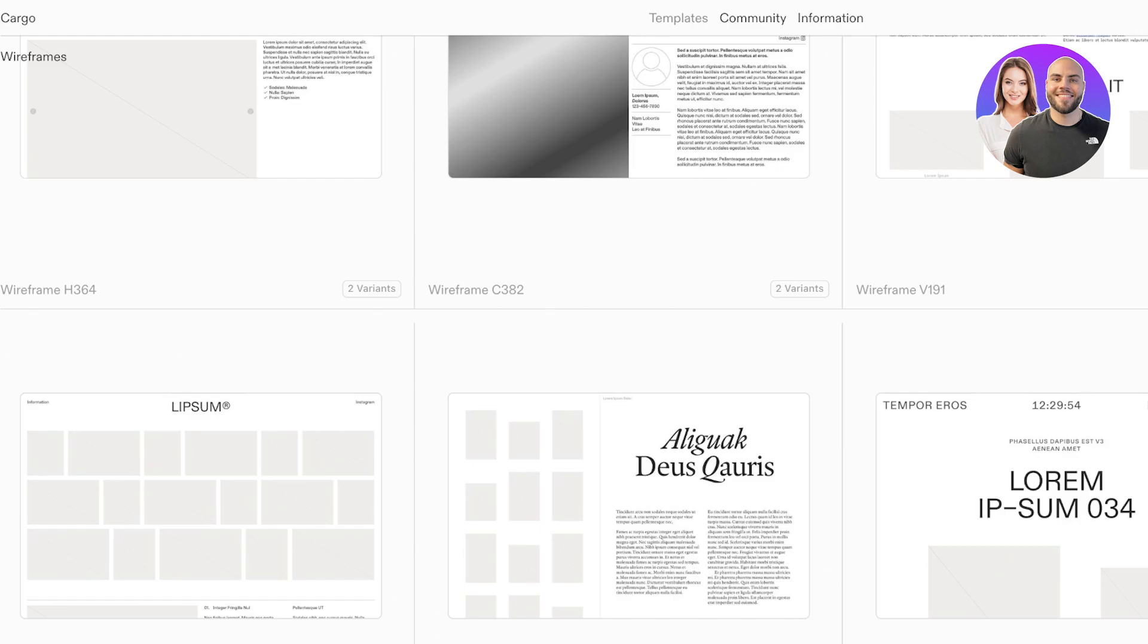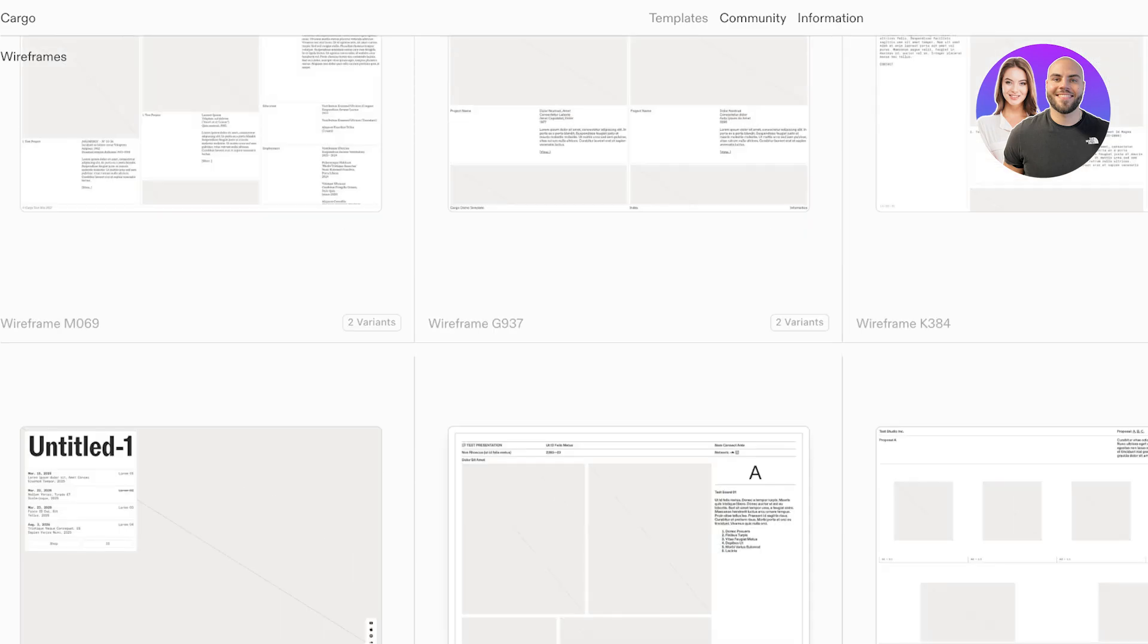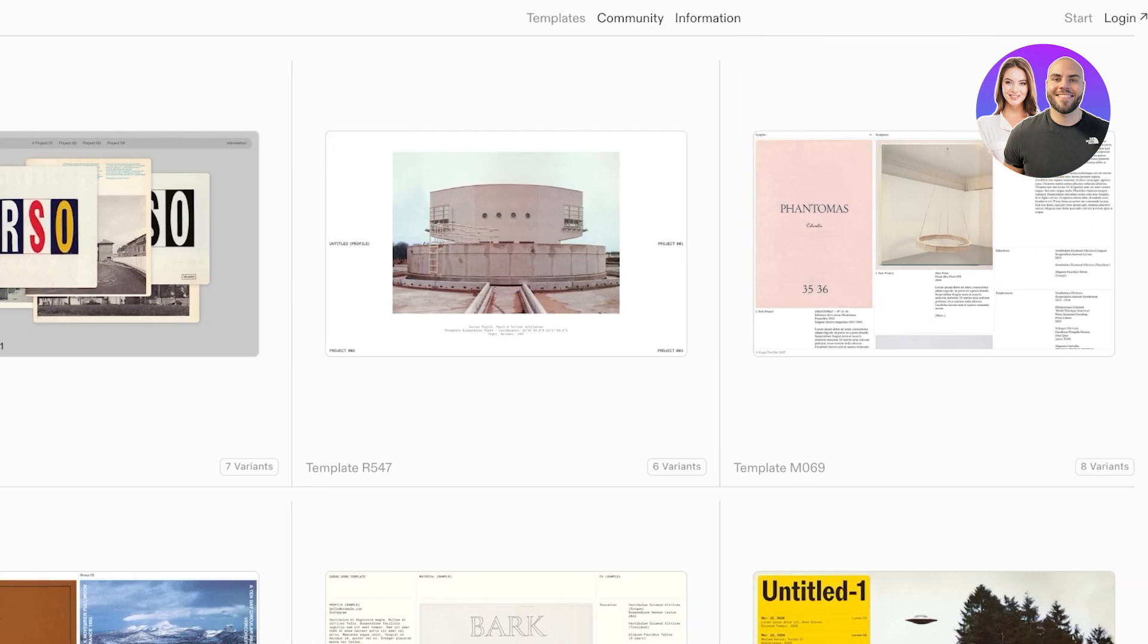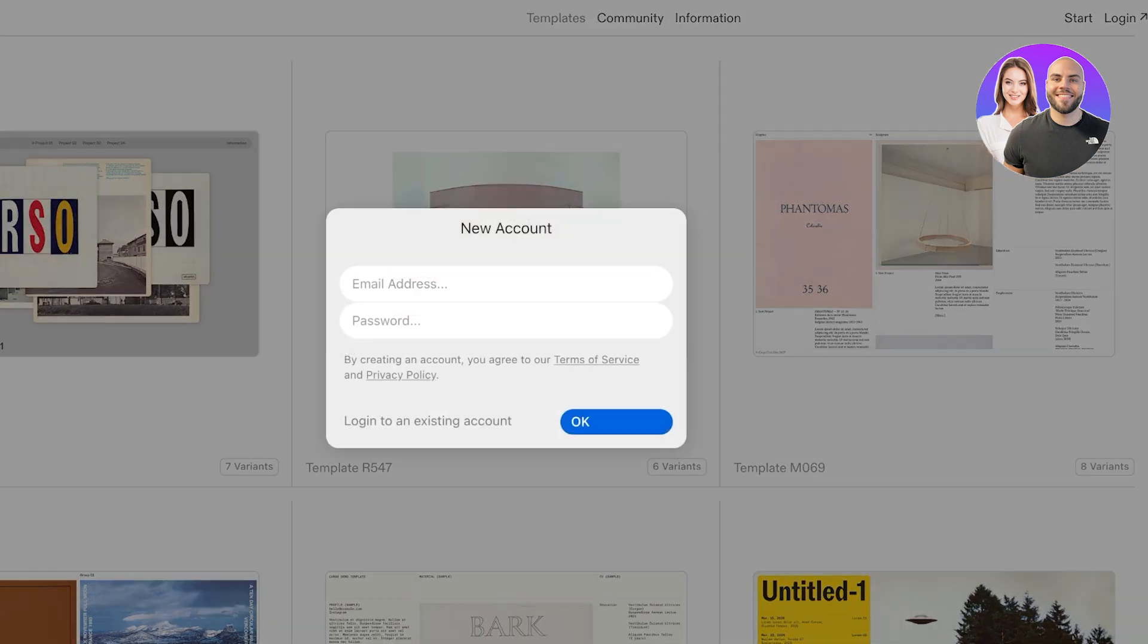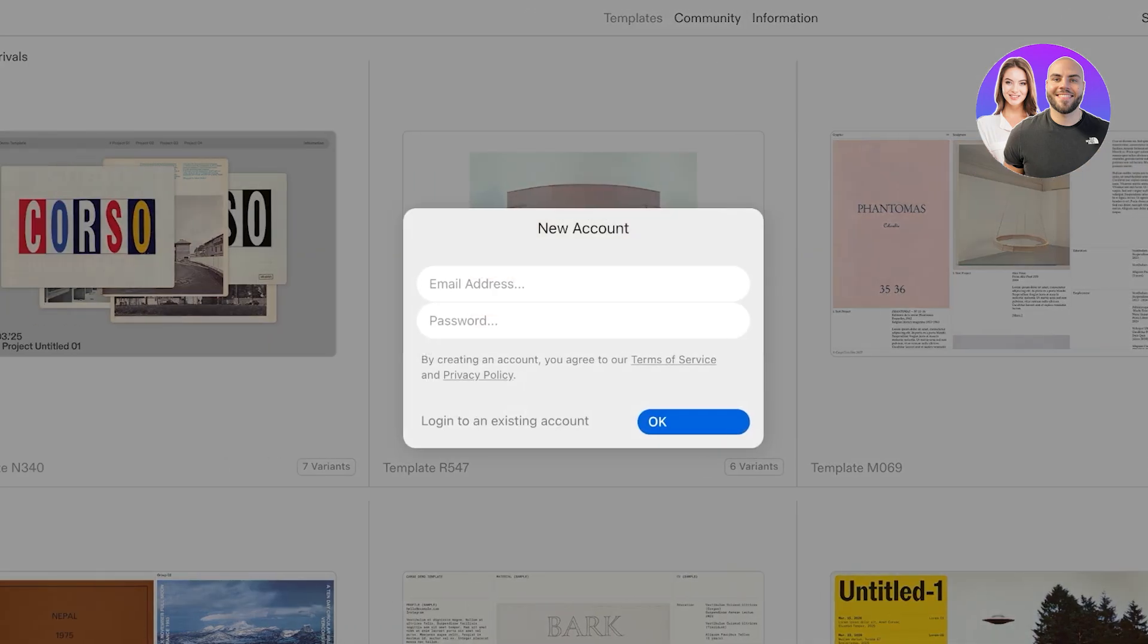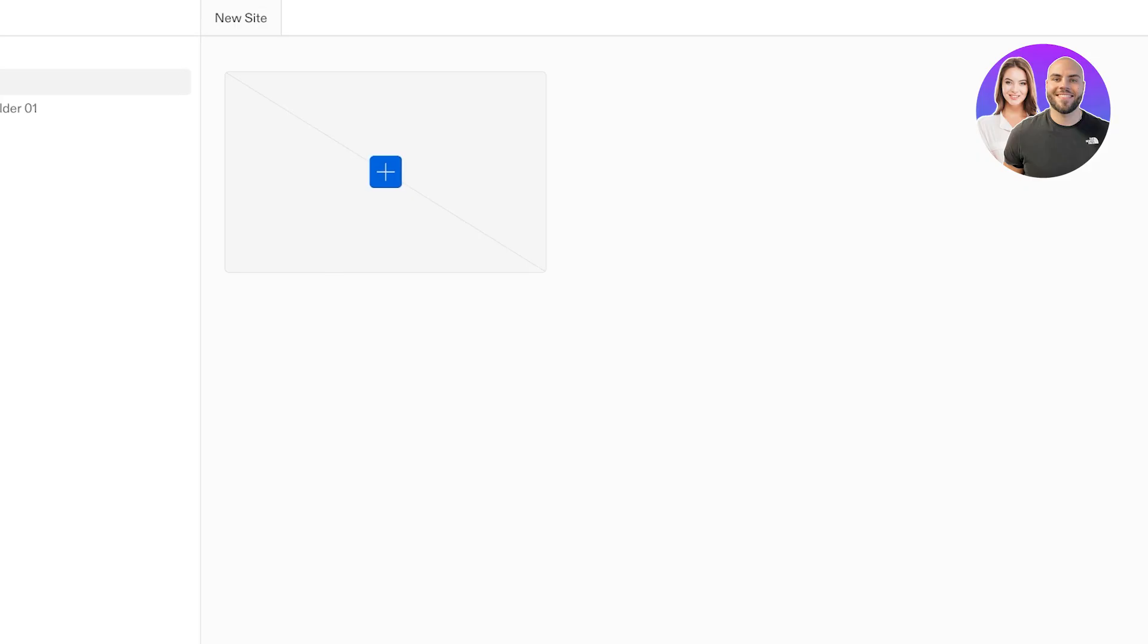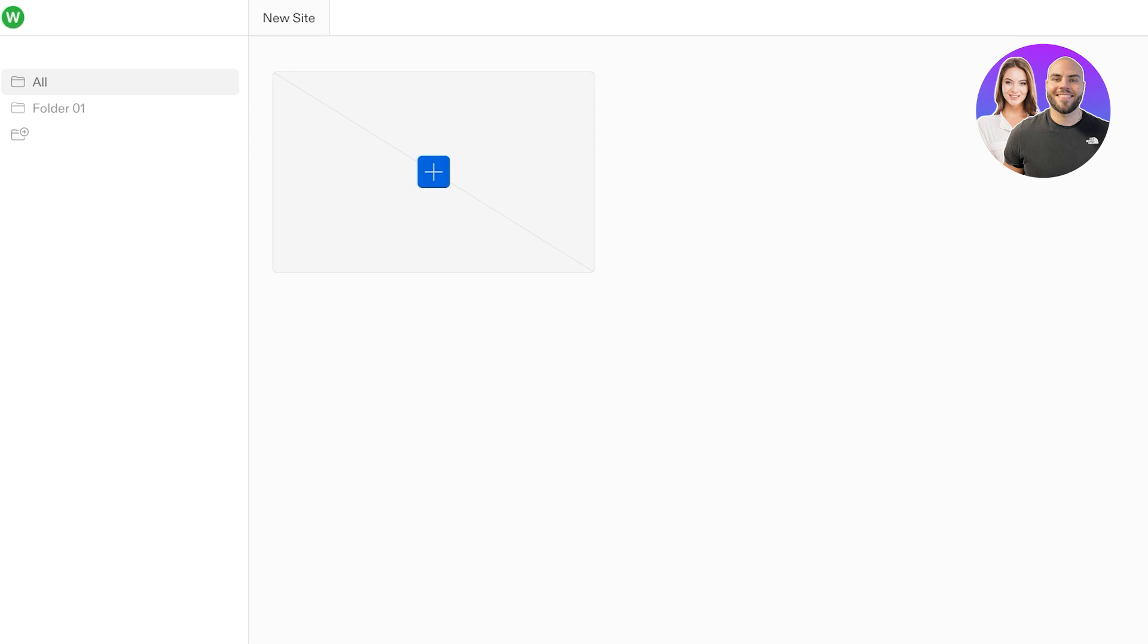You can get started with any one of these templates. However, if you just click on Start on the top right, you can first build your account and then get started. I'm going to be building my account first and then we're going to click OK. Once we click OK, we can see our account has been built. Now we will see two folders and we can click on New Site.